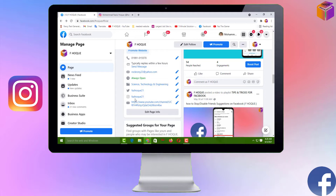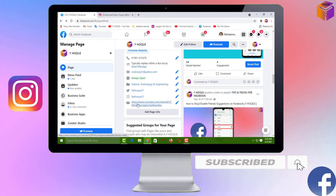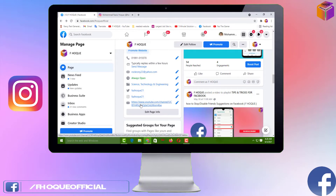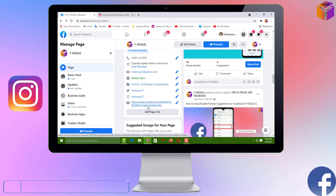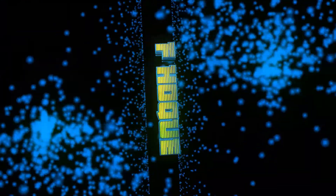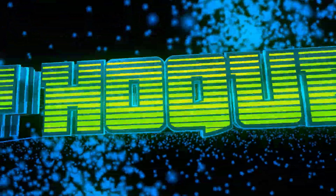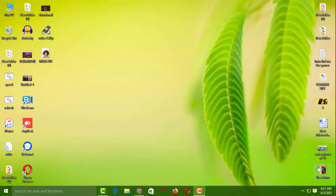To know these settings, please watch the whole video. If you haven't subscribed to my YouTube channel yet, please subscribe now and press the bell icon to get notifications for the next video. To stay tuned with me, please like my Facebook page also — you will get the link in the description box.